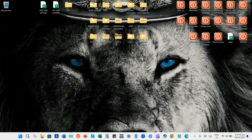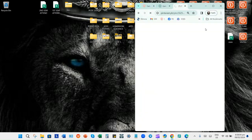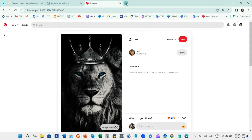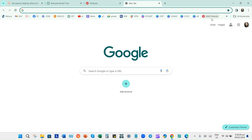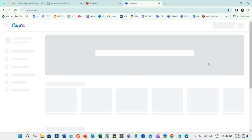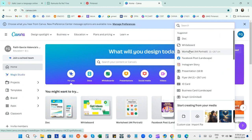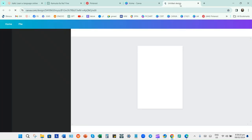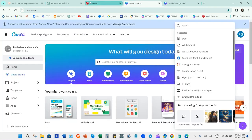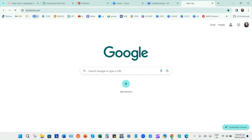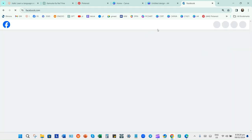In this video I'll teach you how to remove background and change background using Canva. The first thing you will do is open Google Chrome or any other browser, then go to canva.com and create a design. I'll use A4, and then let's try to use one of my pictures from Facebook to remove the background.